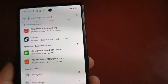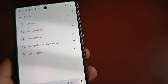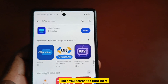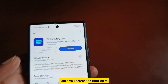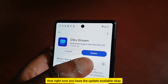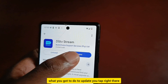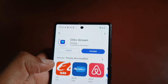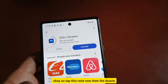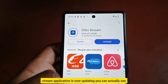Search for 'DStv Stream' and tap on it. You can see that right now there is an update available. Tap on the update button to begin updating the DStv Stream application.